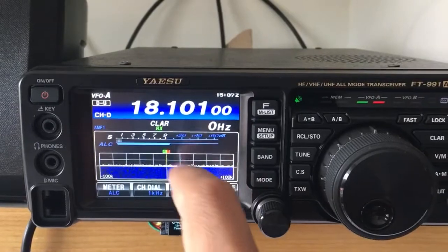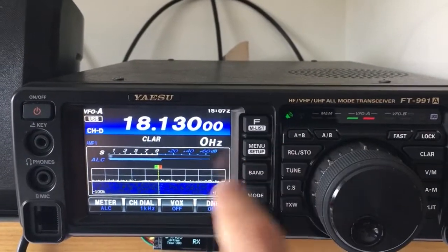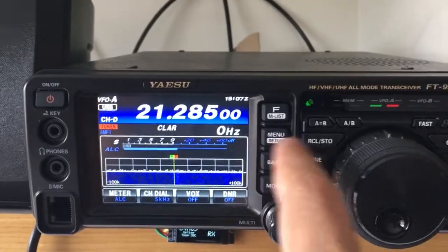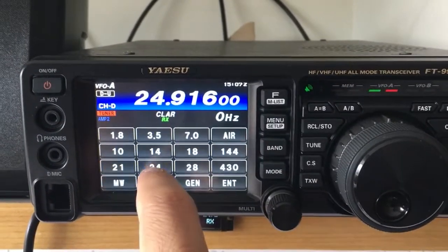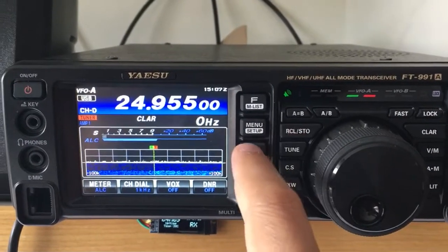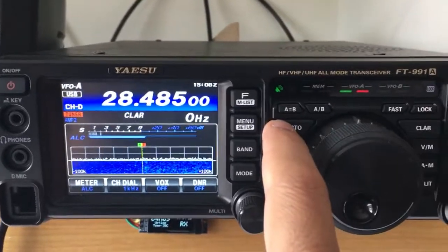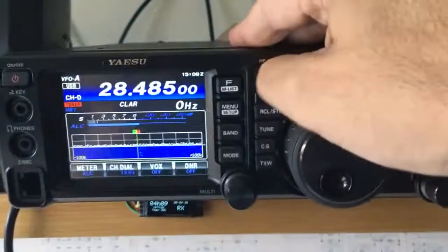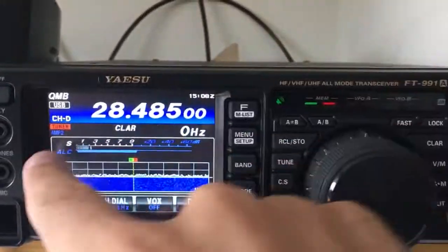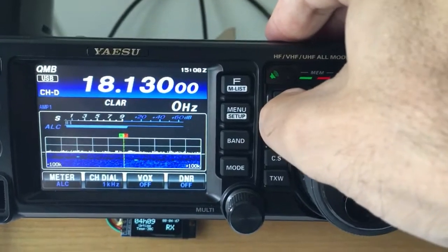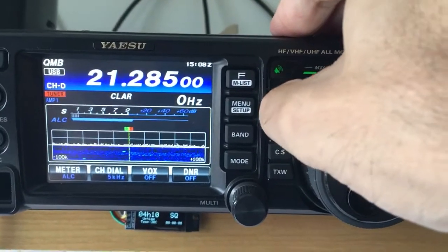Let's get started: for 18 MHz, USB — push and hold, yes. Next band 21, USB — push and hold. Then 24 USB — push and hold. Now 28 MHz, USB — push and hold. Now if I push quickly the QMB or RCO STOW button, the mode changes and you can see we are toggling across all the phone frequencies we have saved and selected in the radio's memory.